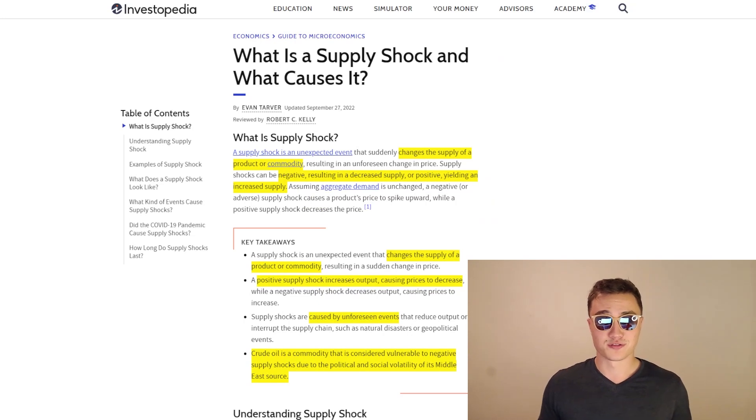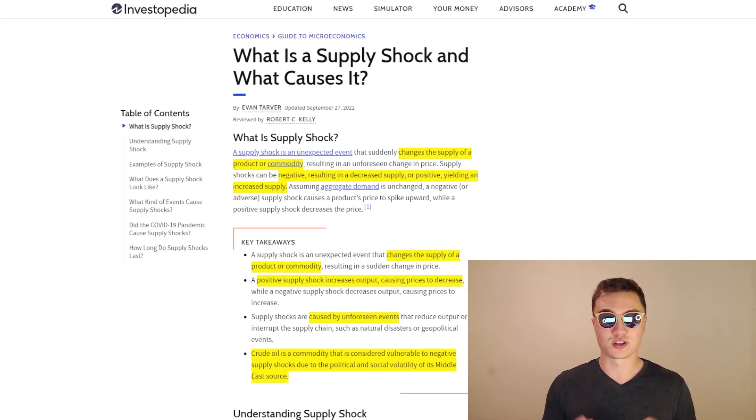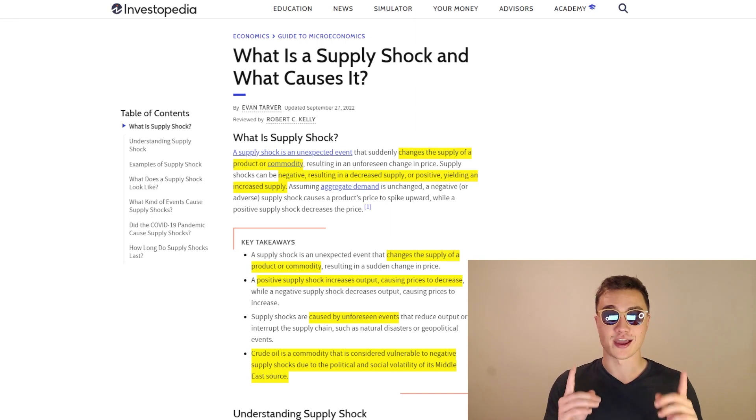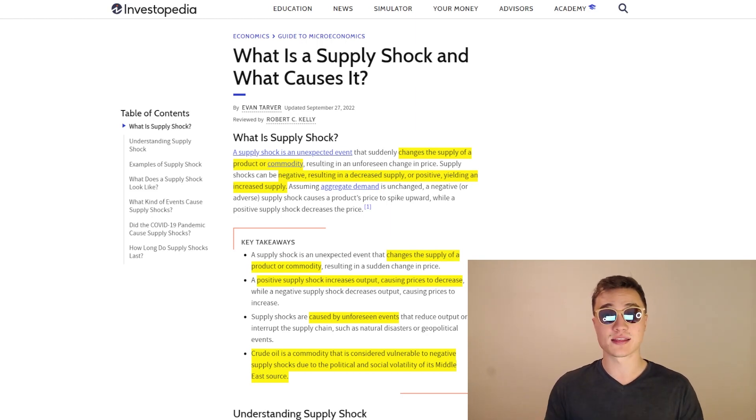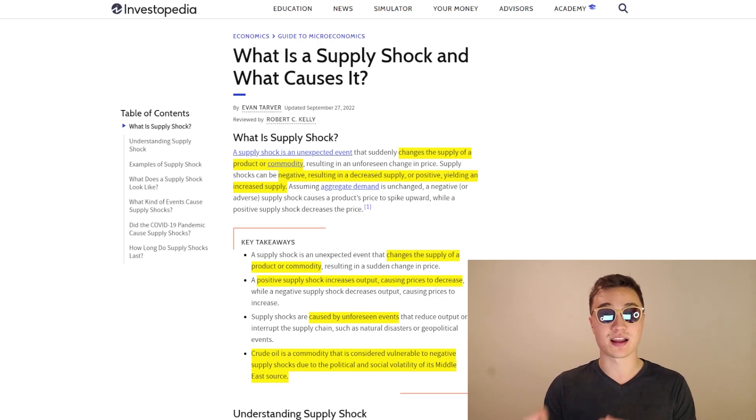How's it going everybody? Welcome back to your favorite Satoshi Club channel where today I'm going to give you a little lesson in economics. So what is a supply shock? And I'm going to tie that into what is a demand shock as well.